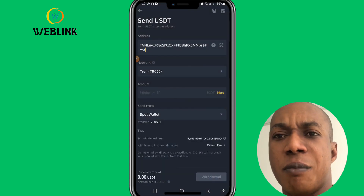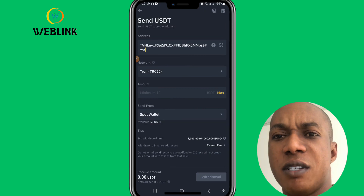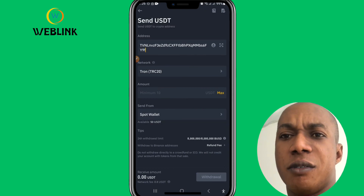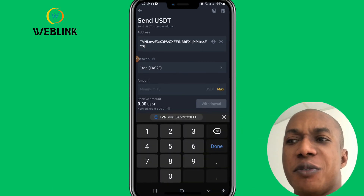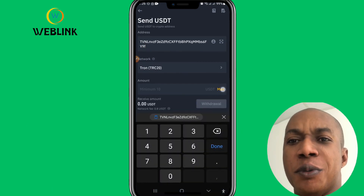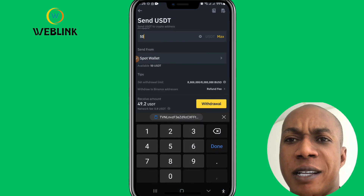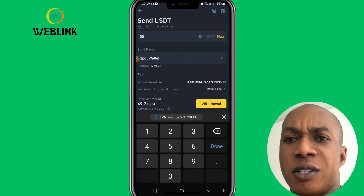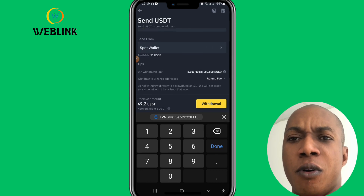Then confirm, and enter how much you want to send — 50 dollars, 100 dollars, depending on the amount you have in your spot wallet. For example, if you have 50 dollars, you're going to pay a network fee of about $0.80, so you'll send $49.20. Then click on Withdraw.